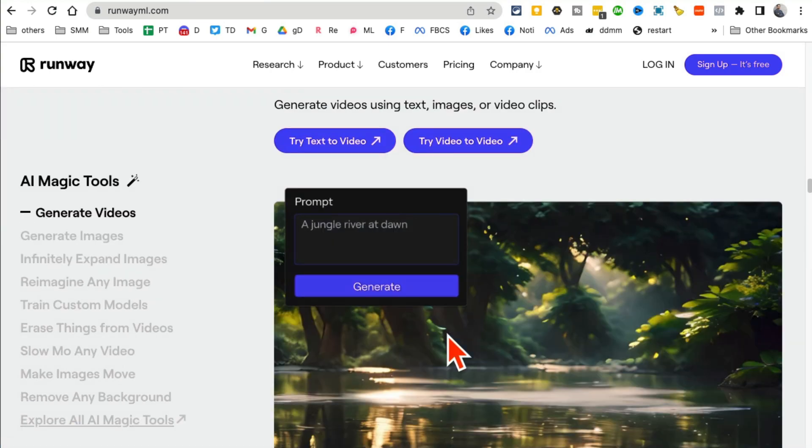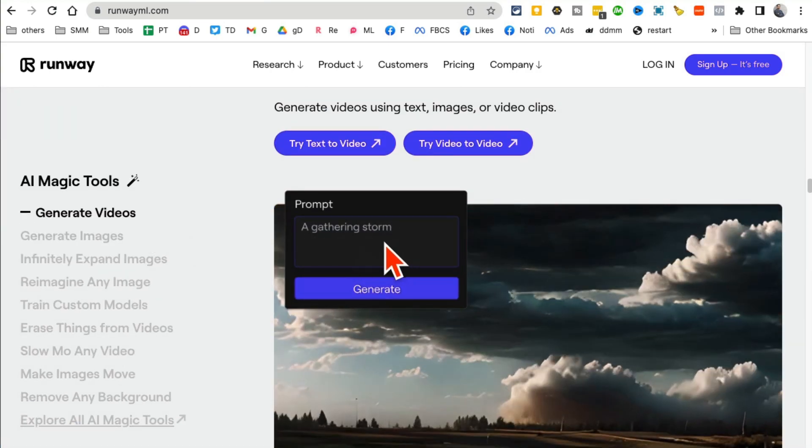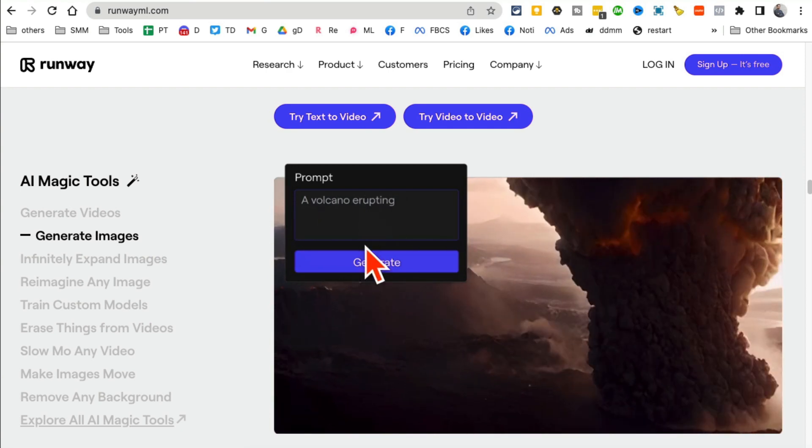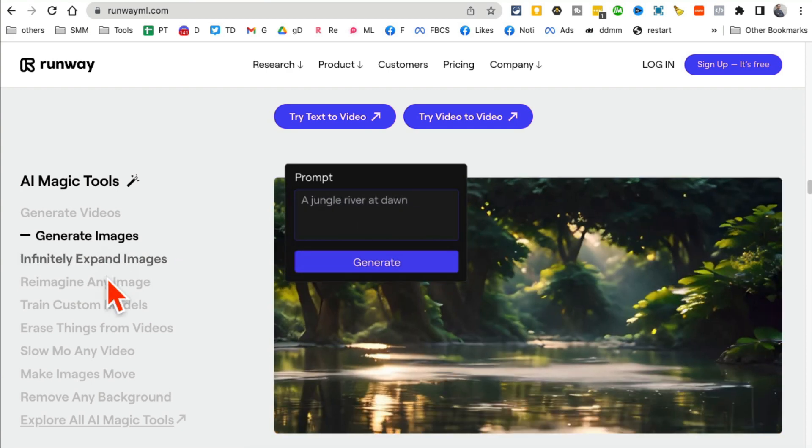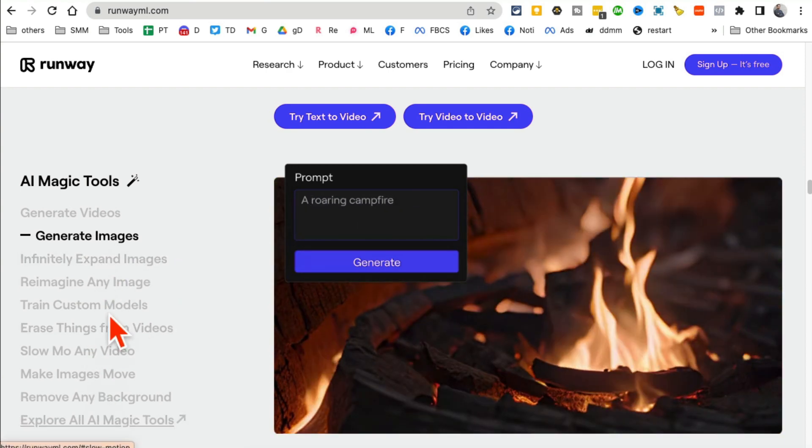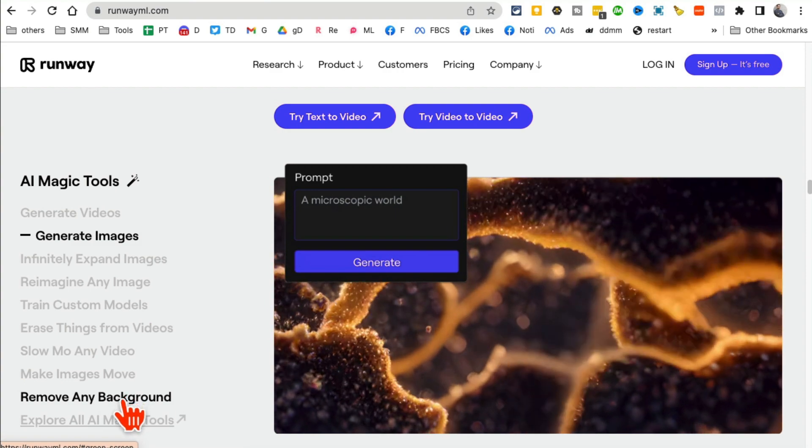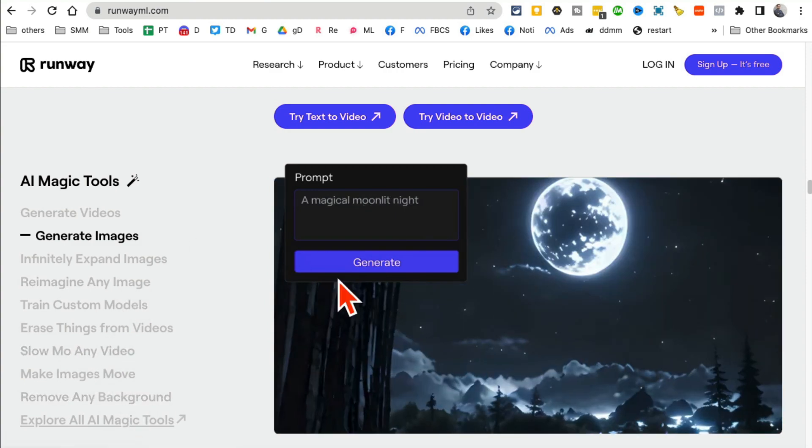And there are a lot of other features: remove background from videos, slow-mo any videos. But what I want to show you is the video generation from text prompt. So let me log into my account and I'll show you how magical this tool is.